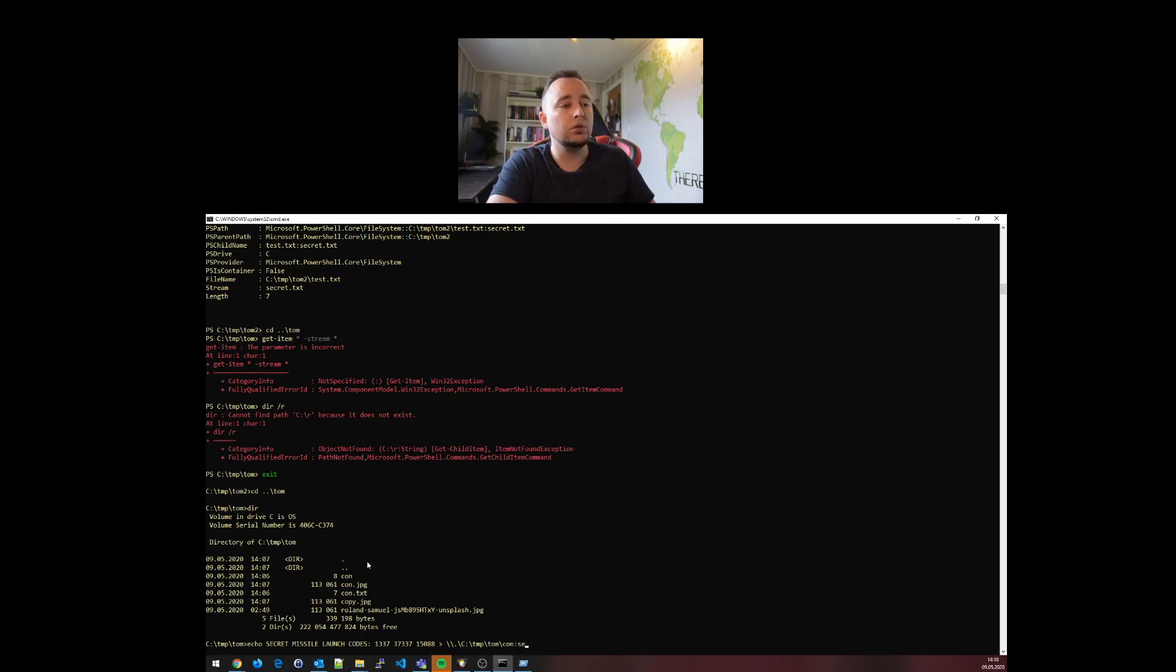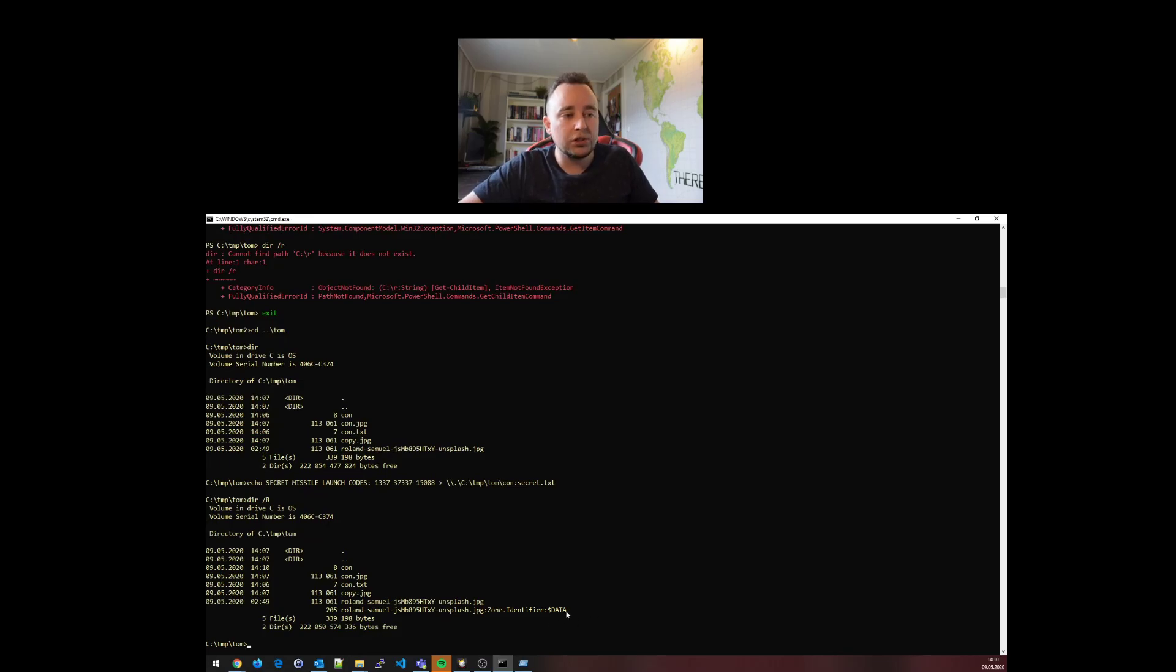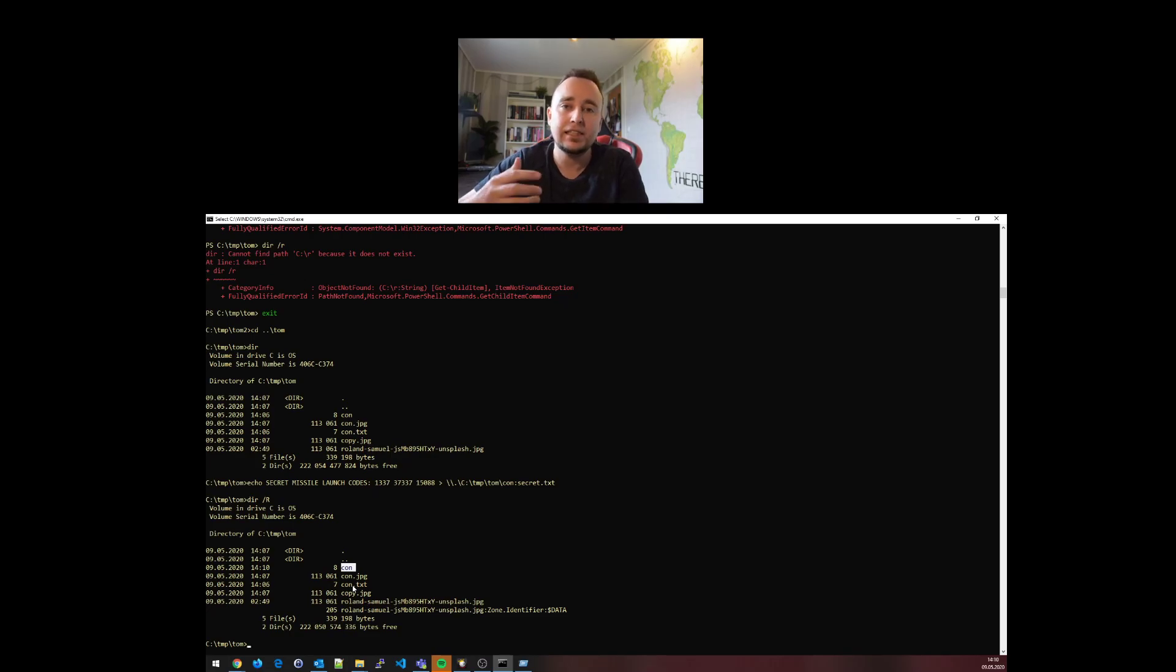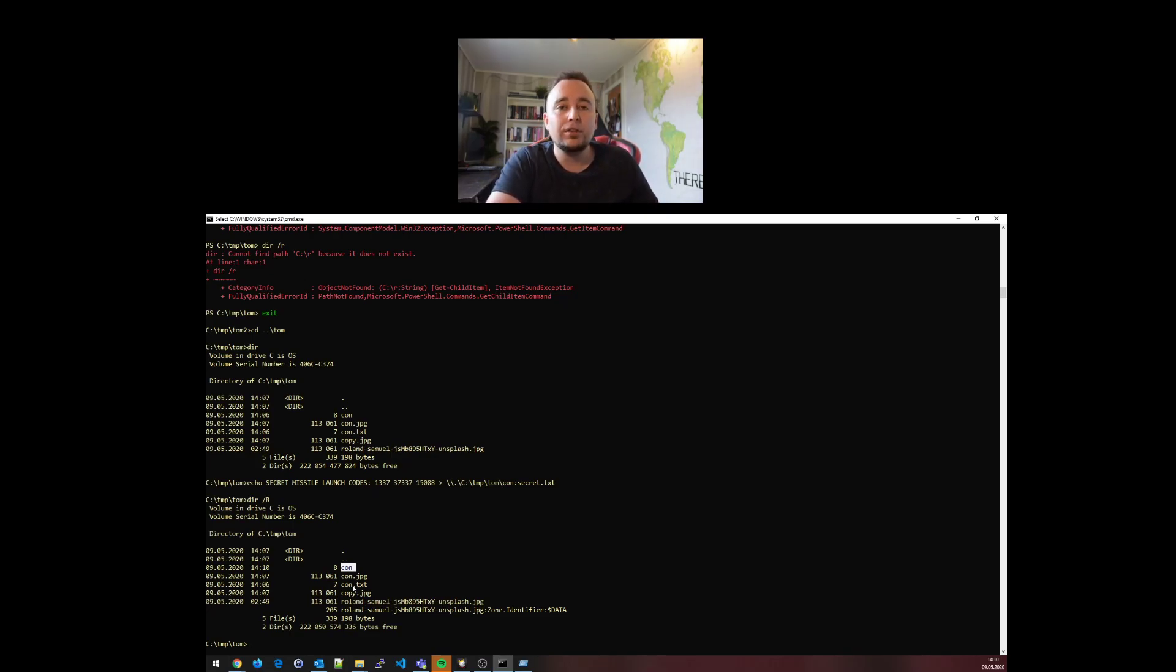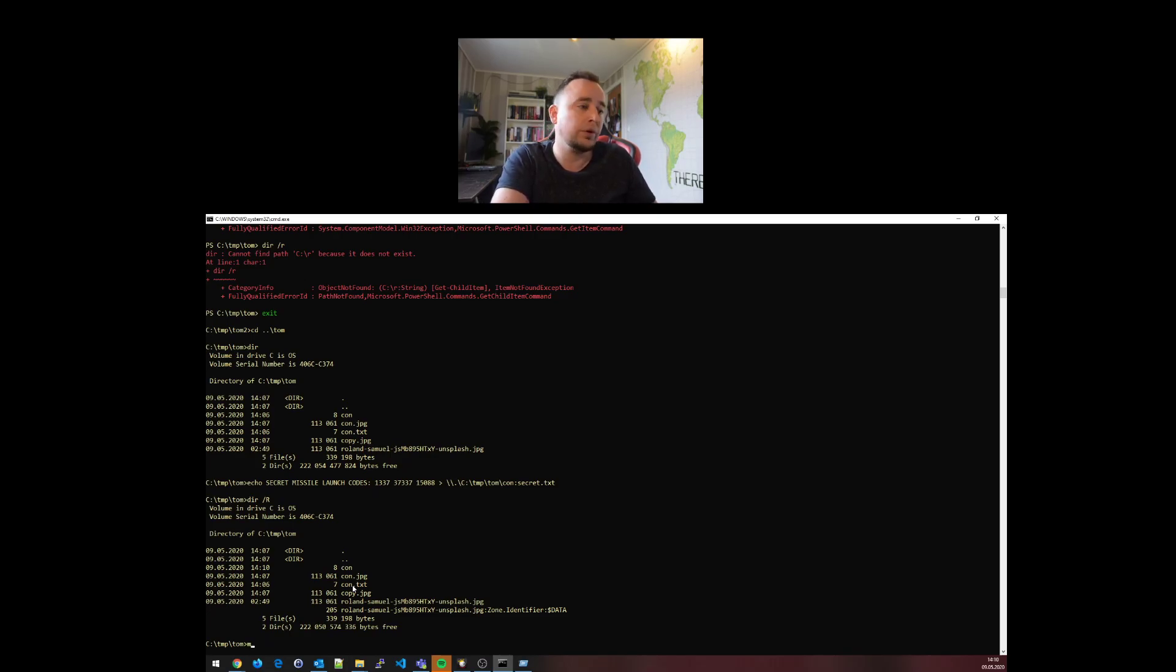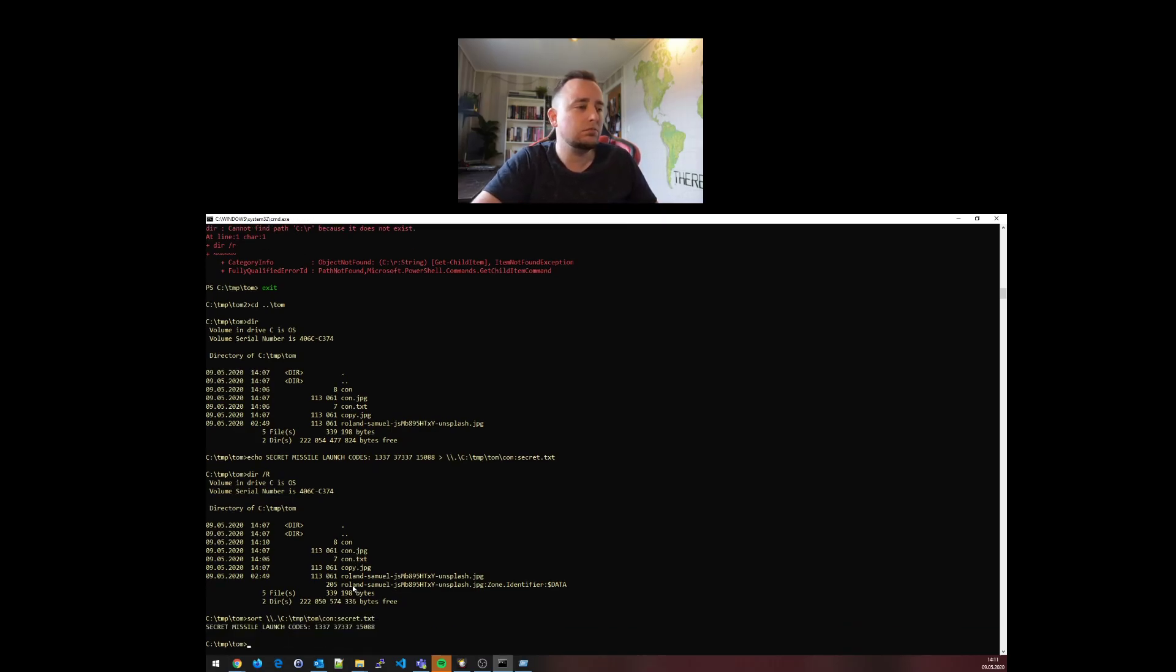The command still works. It will reveal this alternate data stream, but it doesn't look like con is holding any more data - it still says it's eight bytes big. Did it actually work or not? Let's try: we can use sort. Sort also knows about alternate data streams. We'll do slash dot dot slash C colon slash temp slash tom con colon secret.txt, and there they are.